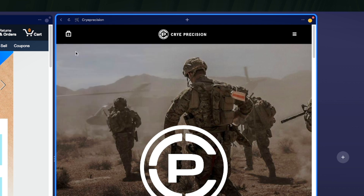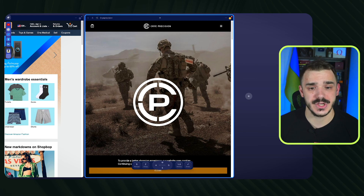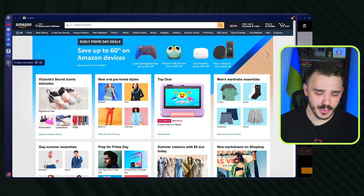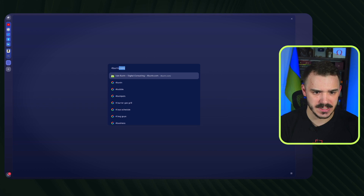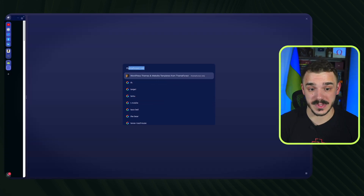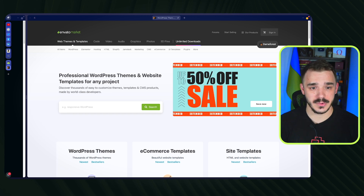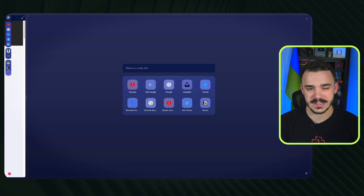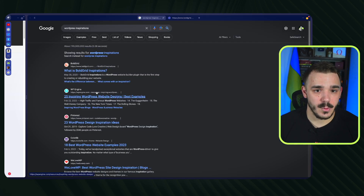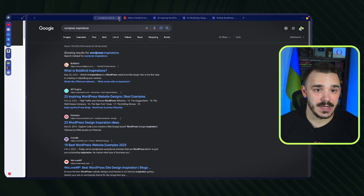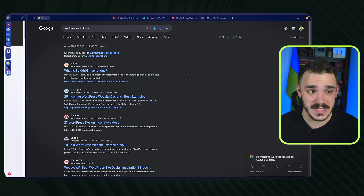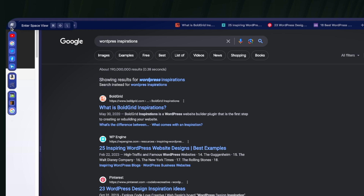If an icon isn't visible in my stack, I can pin the tab, click on the icon, and change it — for example, to a shopping icon — and it updates in the navigation as well, making it easier to identify. I can also create another stack for something personal, like my website, ThemeForest for themes, and WordPress inspirations, opening several websites within that card.